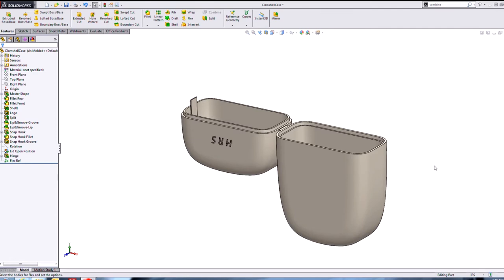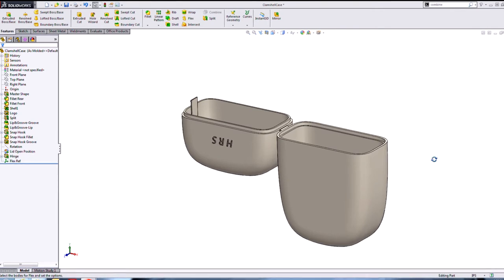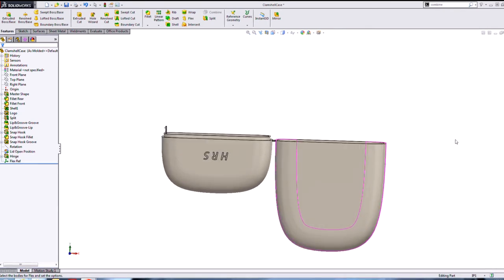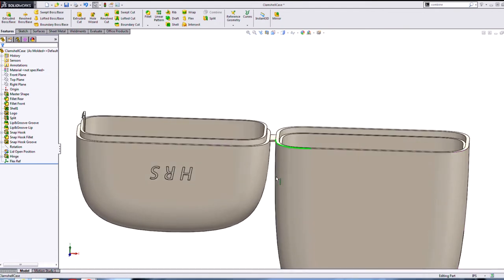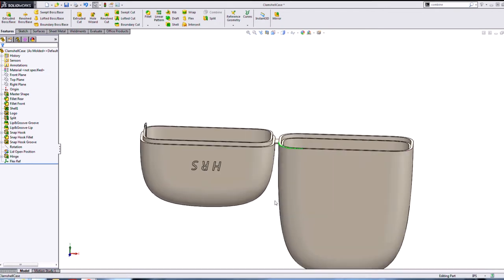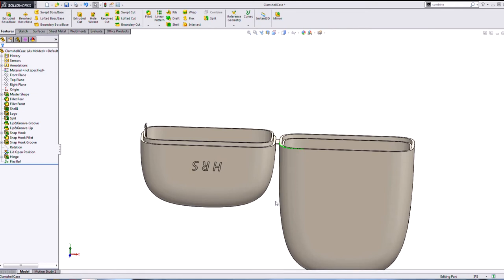So any of you plastic parts designers, especially packaging, clamshell design, or blister pack, those kind of things, or any kind of plastic part with a living hinge. What you're looking at here is a small case that came with a pair of earbuds that I bought, and I thought this is a perfect example of where I would use the flex feature.